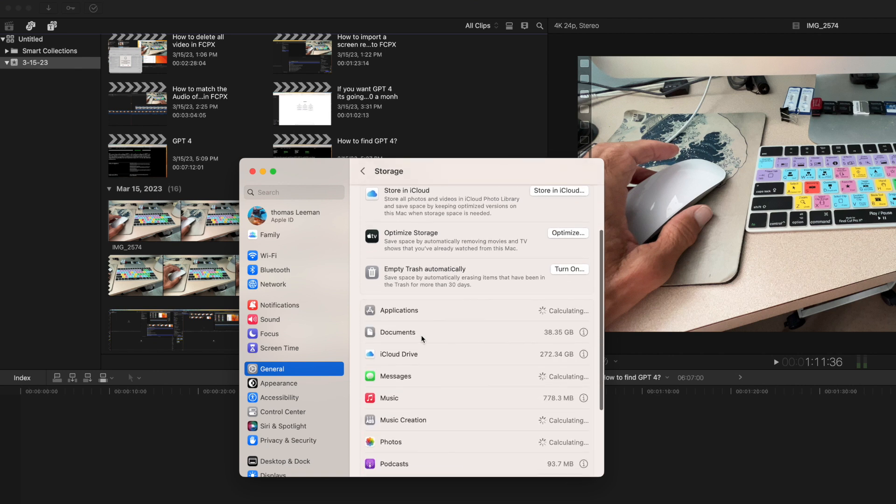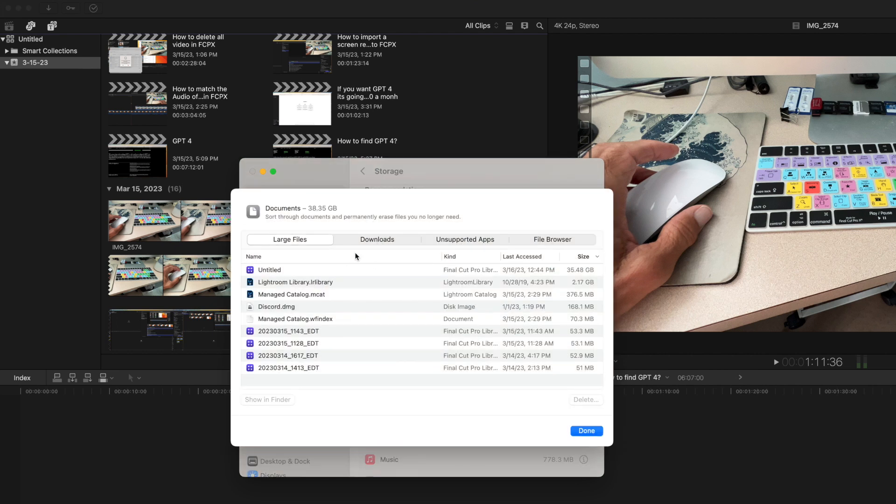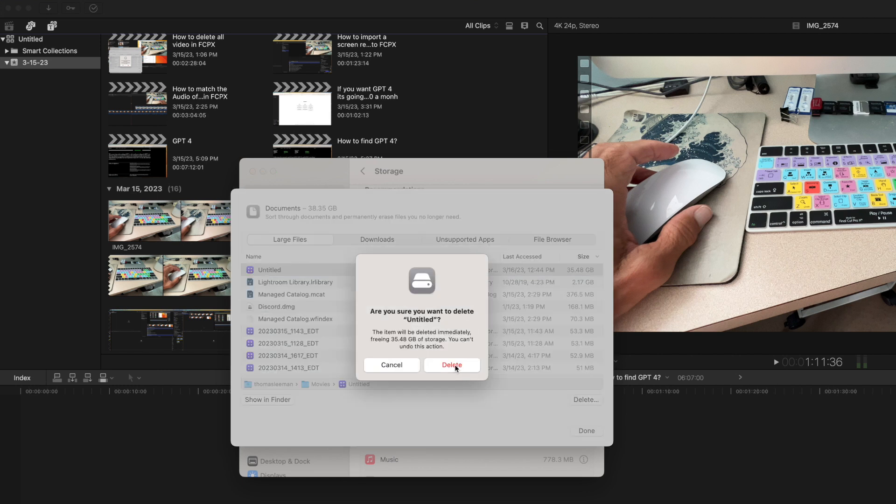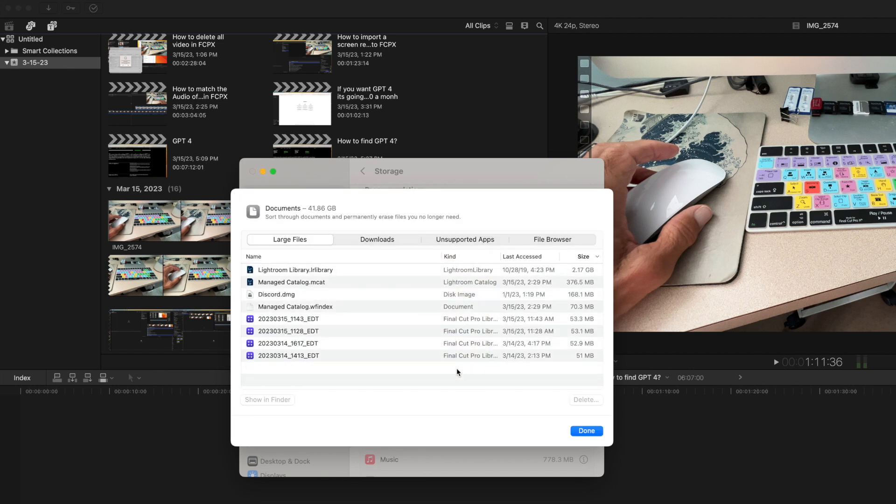Then you're going to slide down to Documents, click on there. Documents opens up. Then you're going to go to this—this is the Untitled Library. You're going to click on it, you're going to hit Delete, and then you're going to hit 'Are you sure you want to delete Untitled?' Yeah, I want to get rid of it. And it takes a while for it to do it, but it's gone.